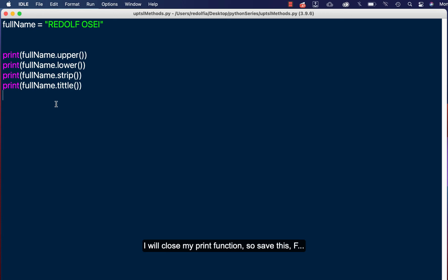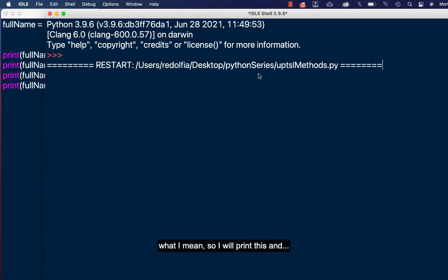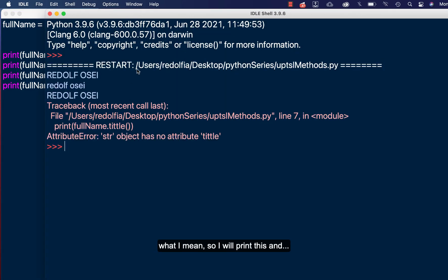Okay, so save this, F5 to run. Now what the dot title method is going to do is it is going to format this in a correct manner, in a title manner. Okay, so let me run this and you see what I mean. So I'll print this.